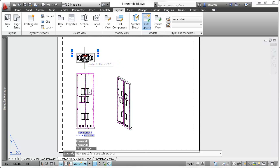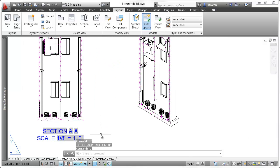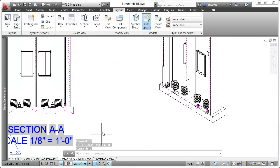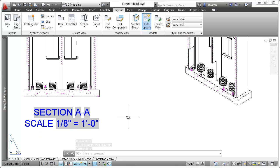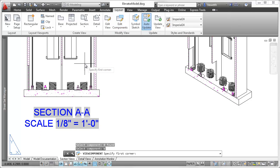When creating and editing section views, you can control whether individual model components participate in the section using the Edit Components tool.